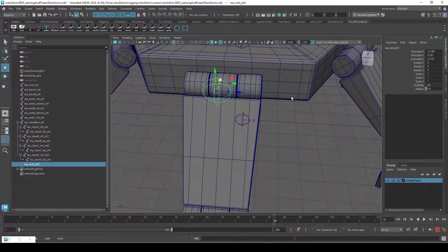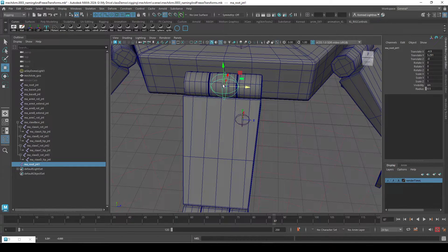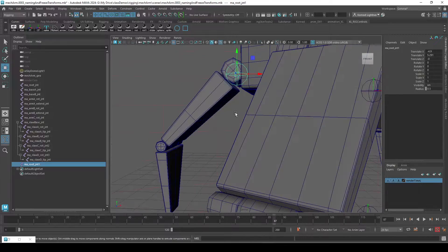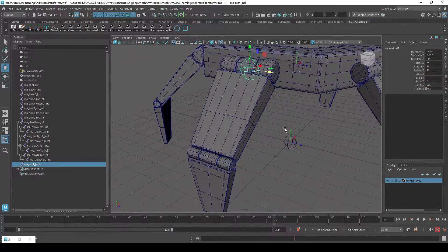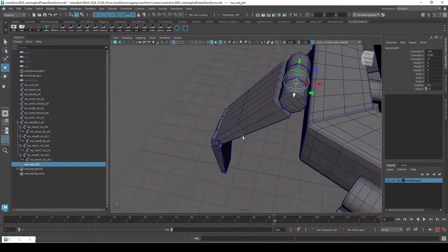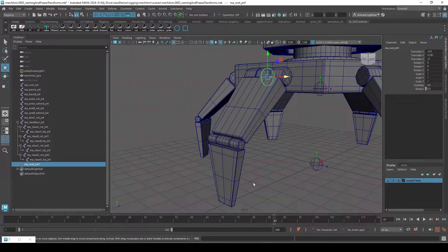Hopefully you understand the importance of snapping — it's really useful for a lot of things in Maya. So get the snapping down.